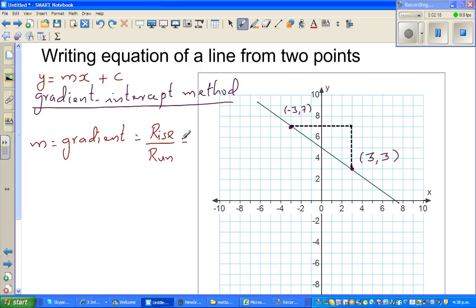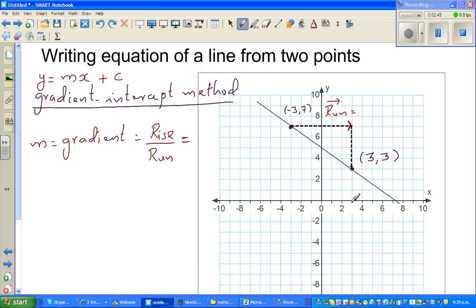If you have seen my previous videos, you can understand when your rise or run can be positive or negative. By convention, when you're going to the right it's positive, and going to the left it's negative. So your run is in the positive direction — you're running from minus 3 to 3.